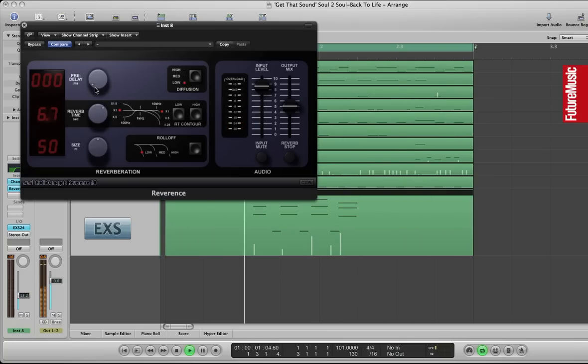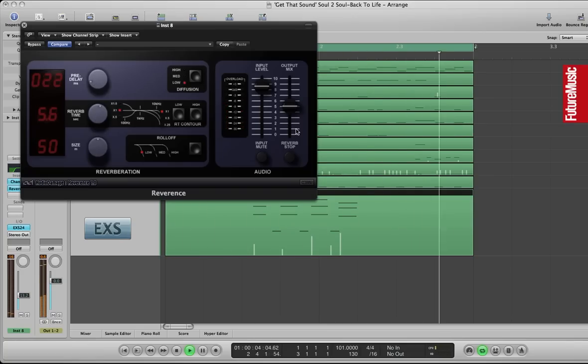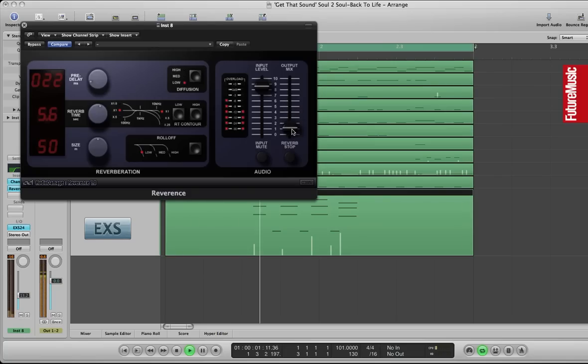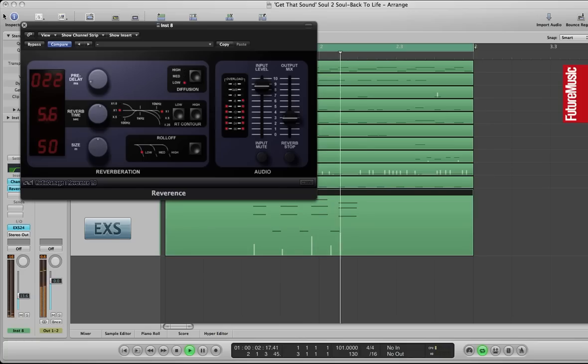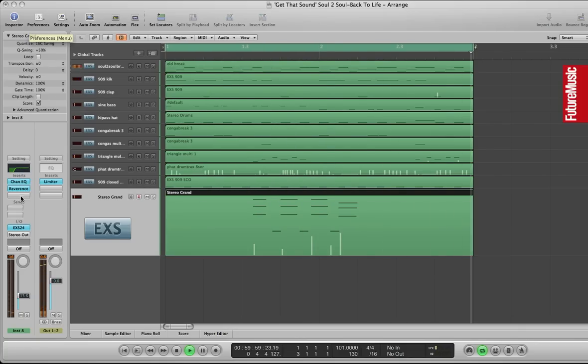Using the Reverence plugin again. Pre-delay at 22. Tweak the output mix so it sounds clear but not too mushy but nicely reverbed as well.